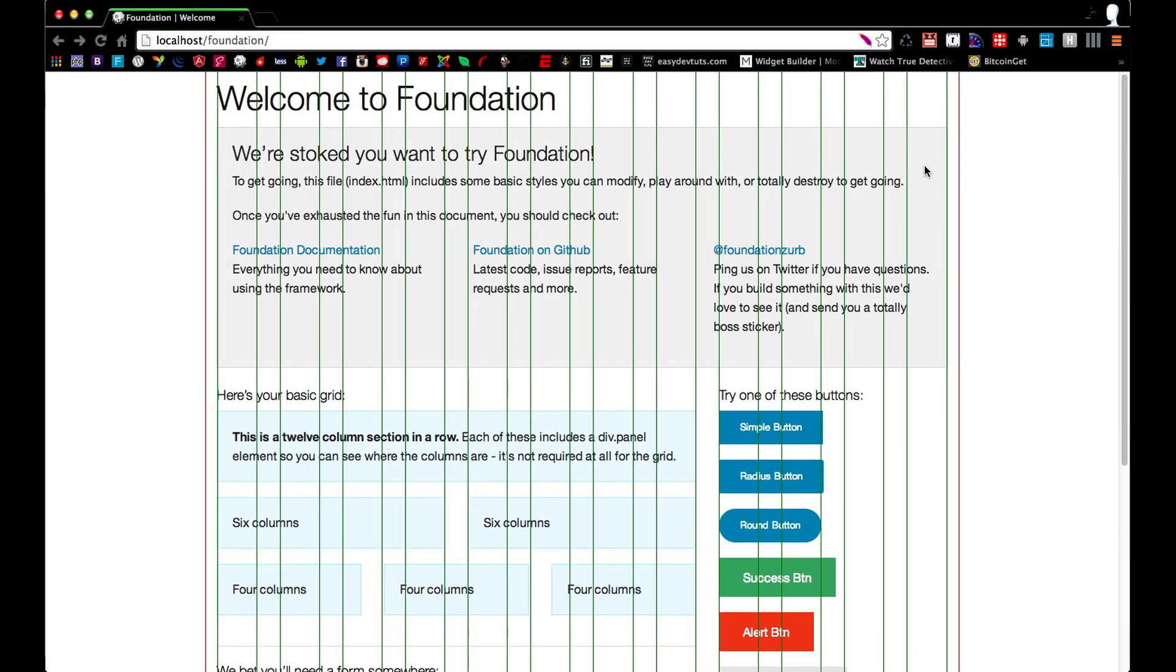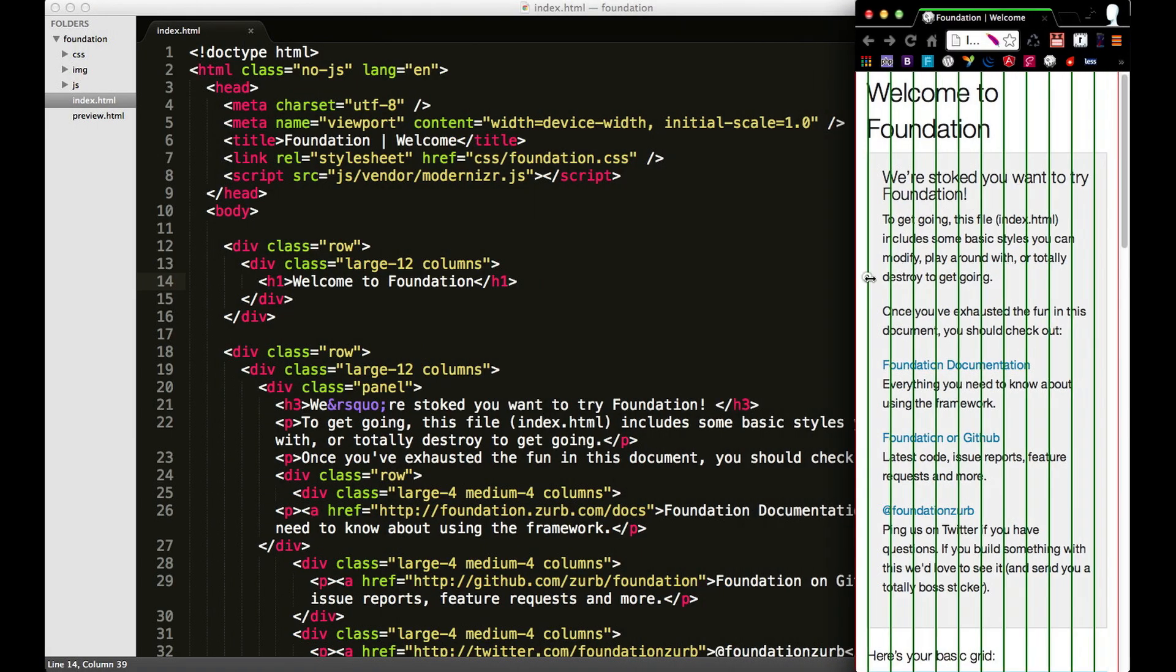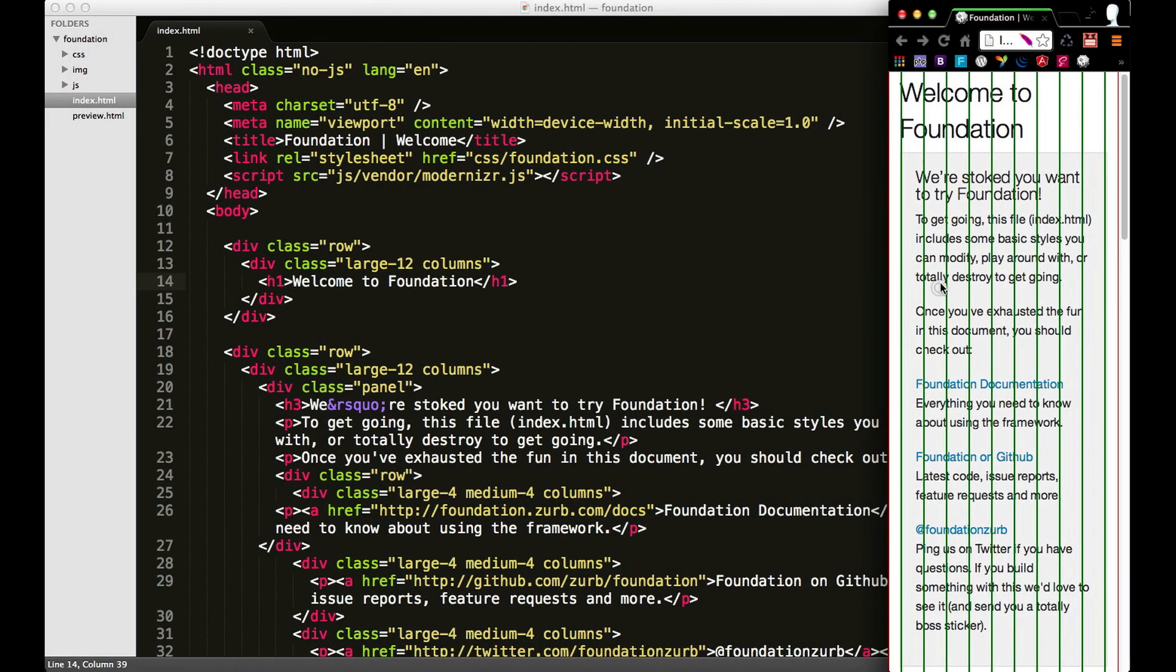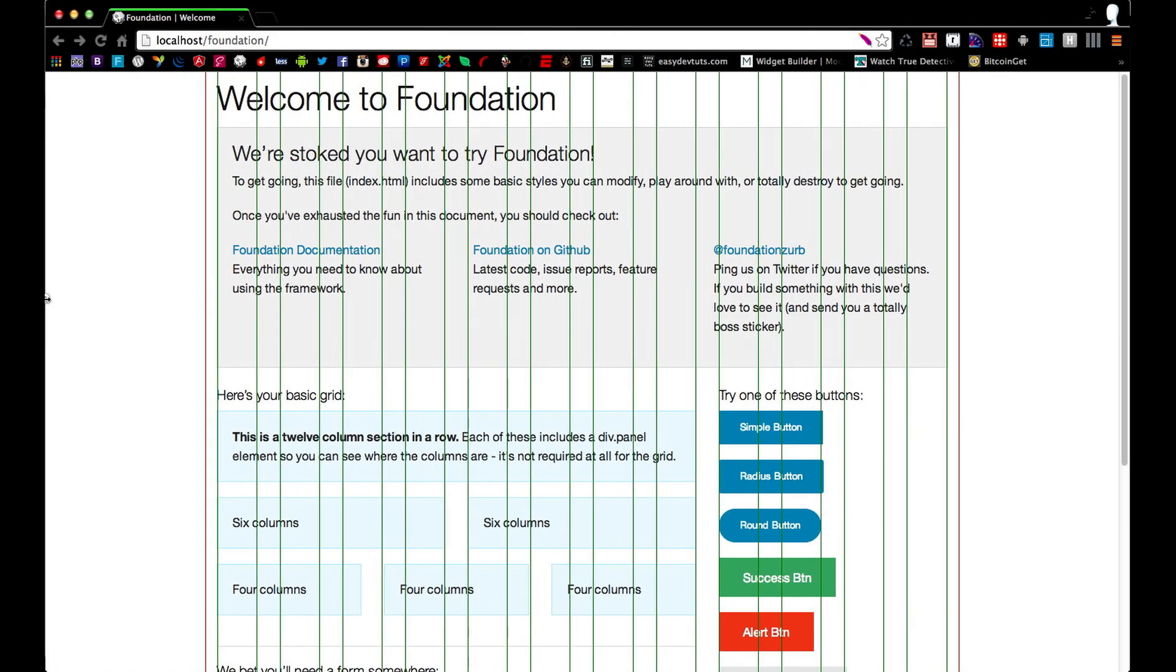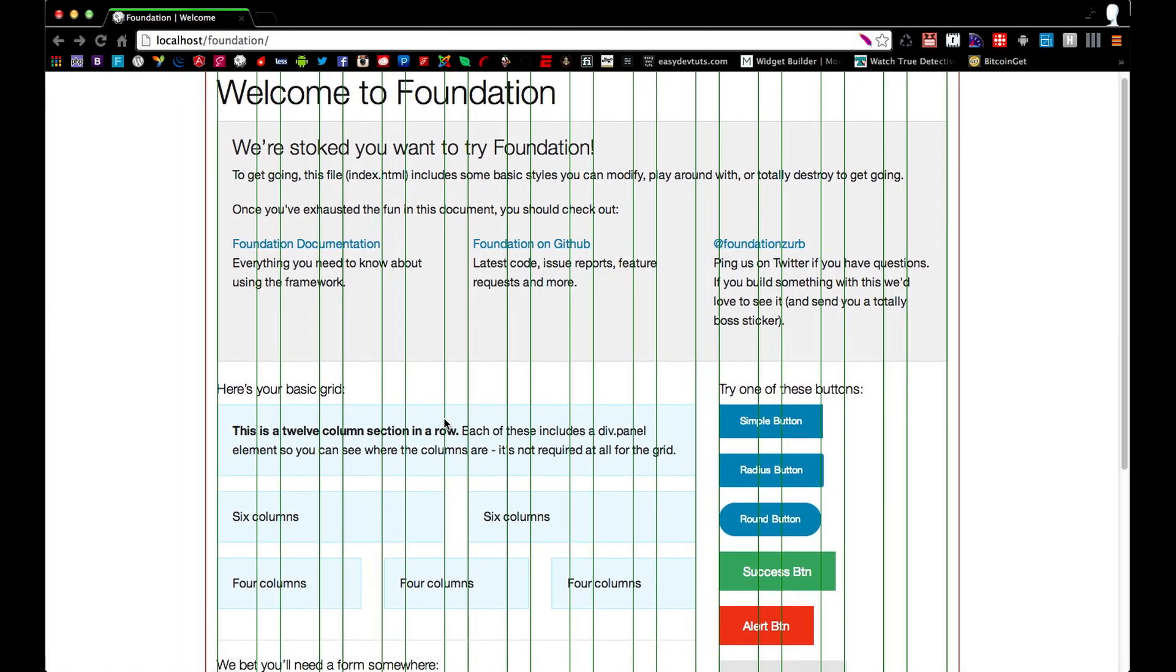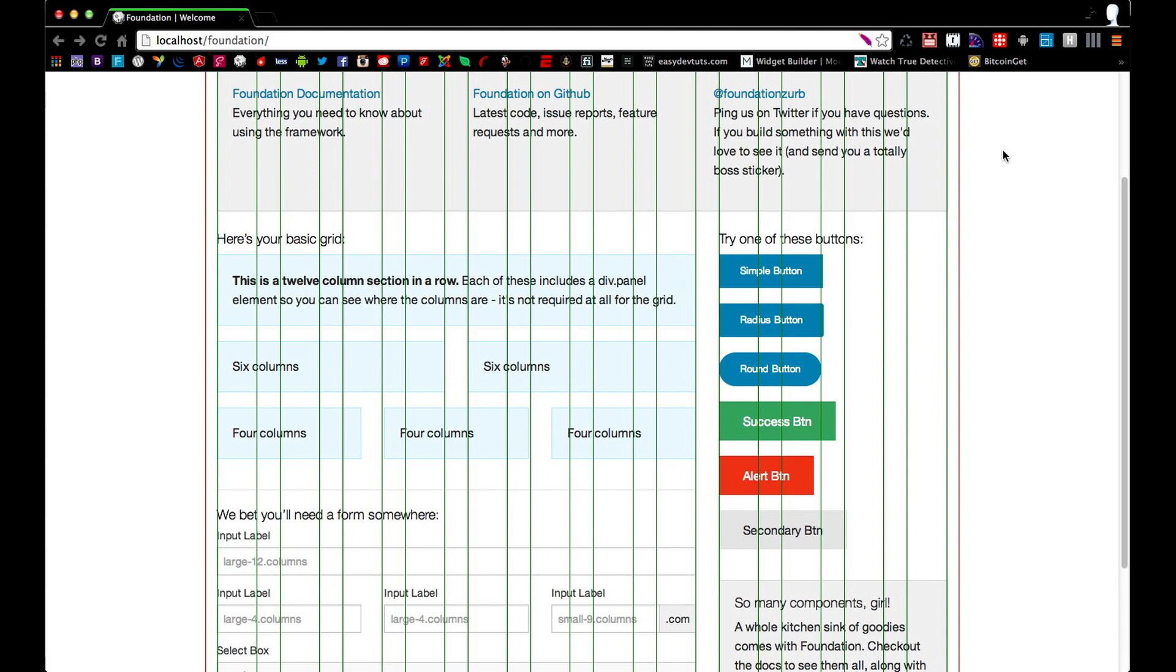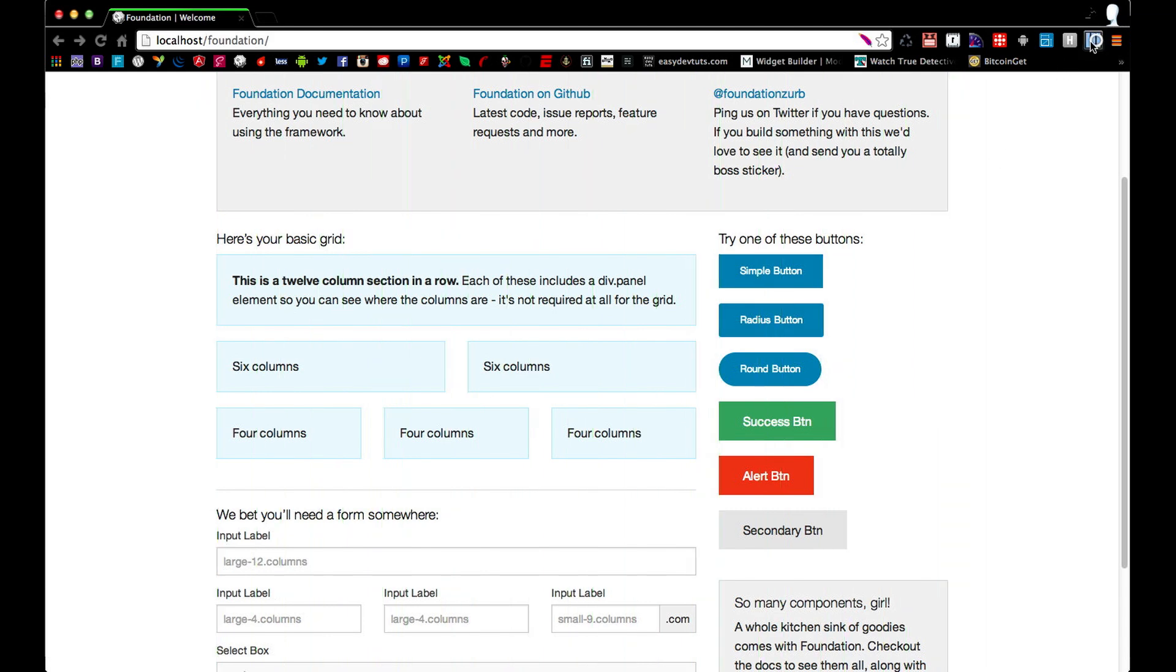Now this is a 12 column grid and it's fully responsive, so that means it's 12 columns all the way down to mobile. I'm just going to go ahead and hide that. As I said, it's a 12 column grid and we're going to go over how to set one up.